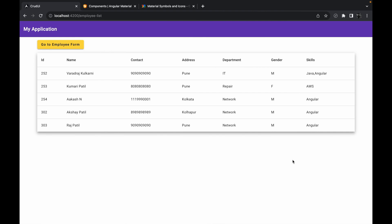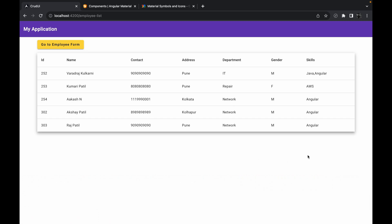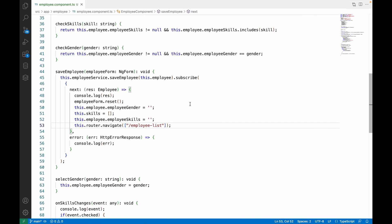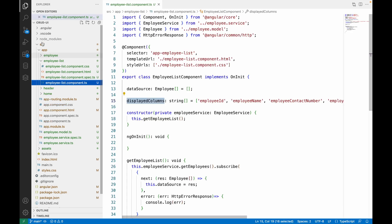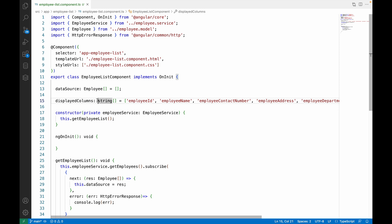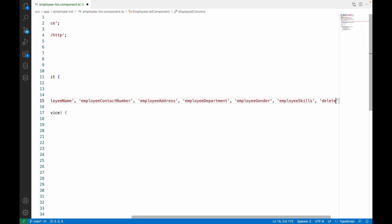In order to delete a record, we want one delete button at the end of every single row so that whenever we click on this button we should be able to delete a record. To do this, first we need to add one new column inside our Angular Material table. We'll go back to VS Code, go to employee-list.component.html, and also employee-list.component.ts where we have to add one new column — in my case it will be 'delete'.